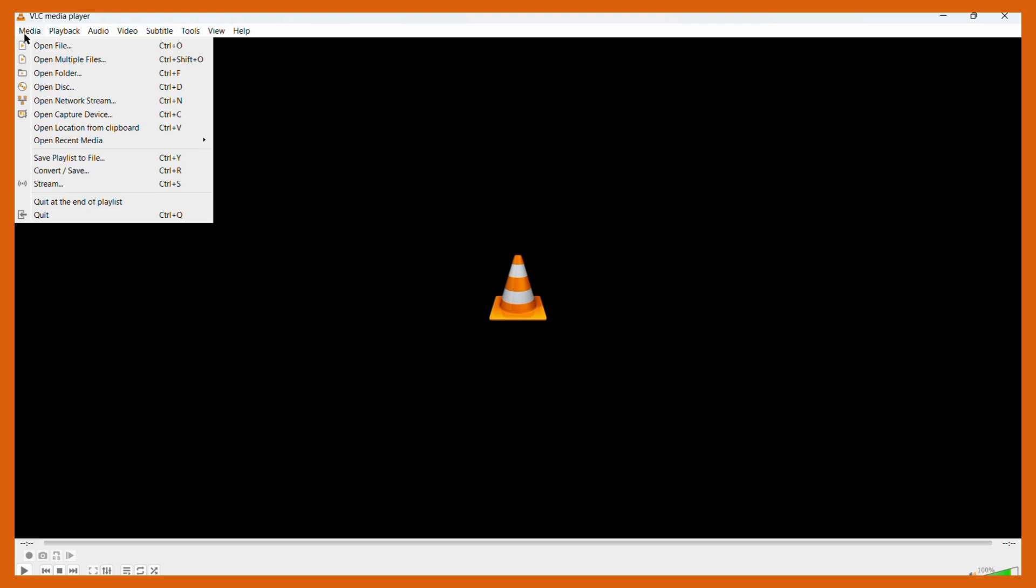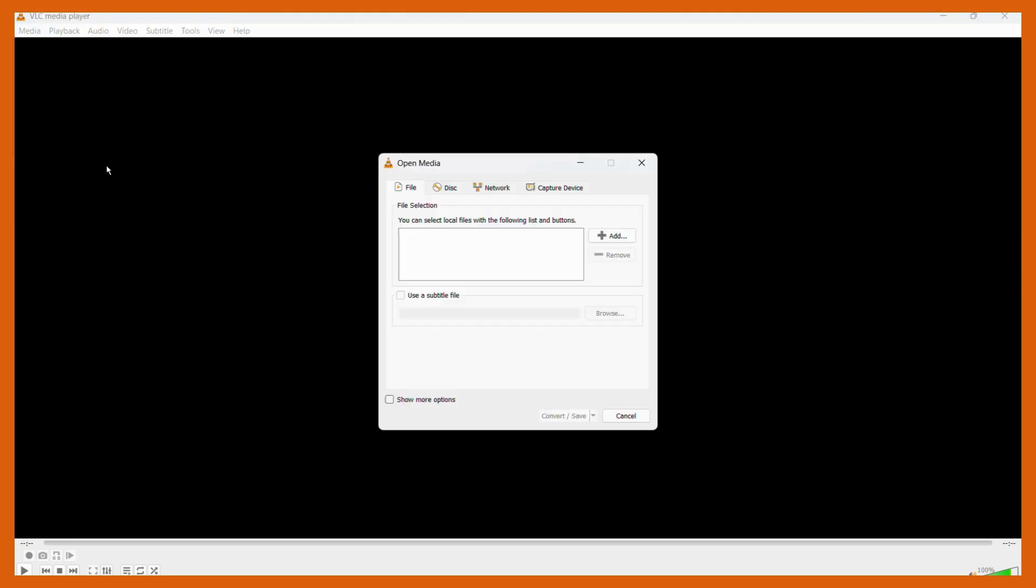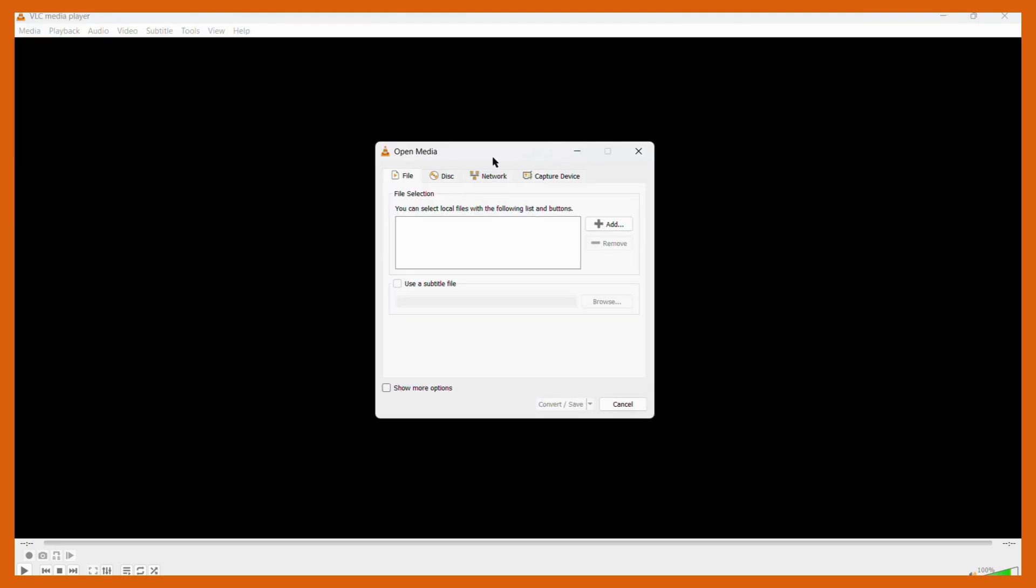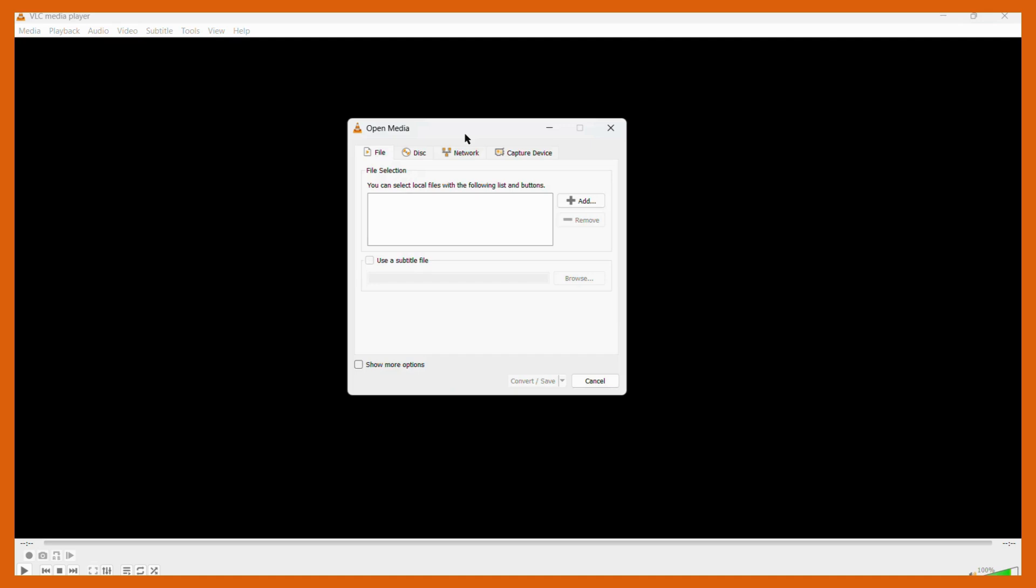Once you click here you can see this option of Convert/Save, or alternatively you may also choose to press the Ctrl and R key combinations. Once you have done this, this particular dialog box will appear.